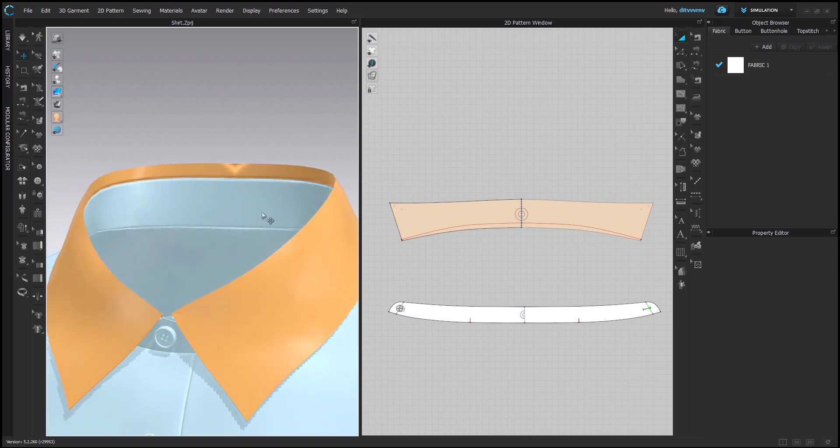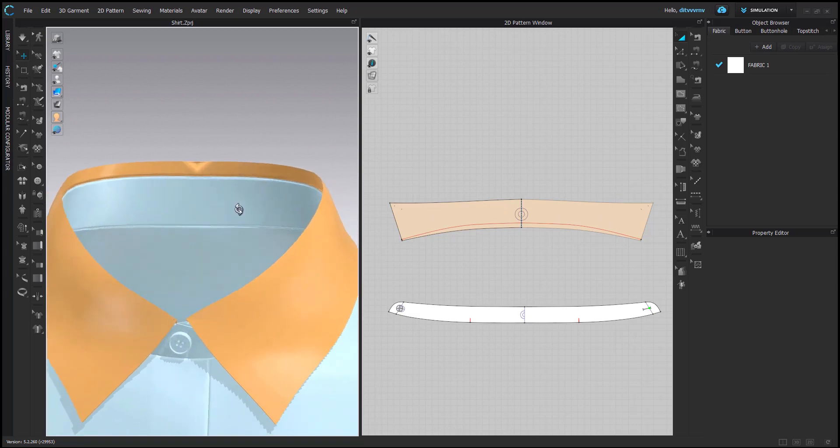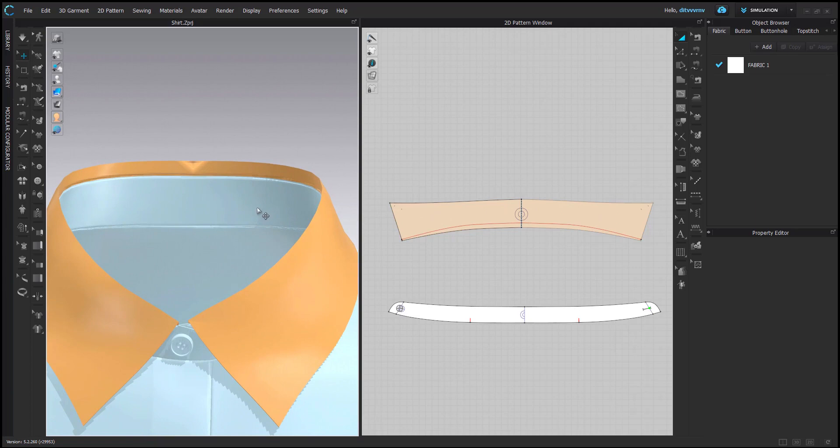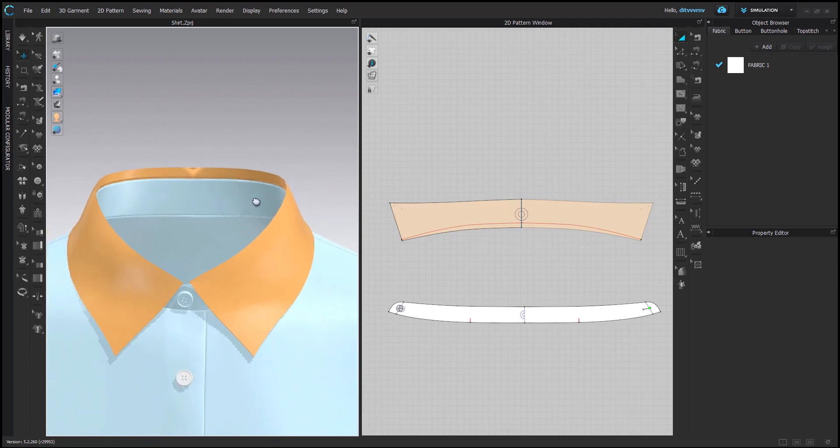Especially for close-up renders, this type of sharp fold doesn't really look great. So I came across a pretty good approach which I will show you here.